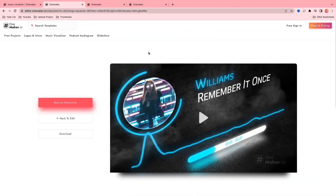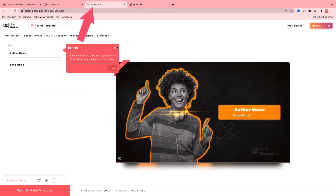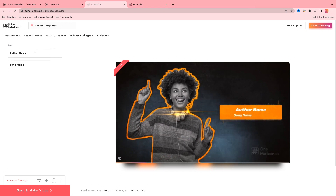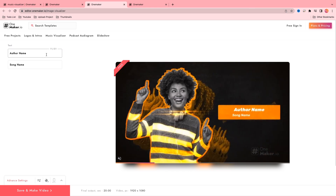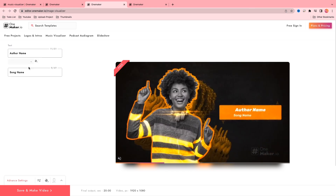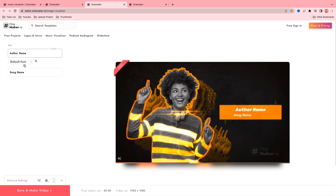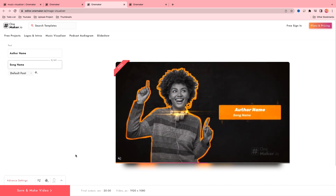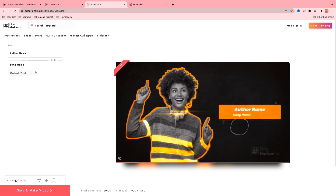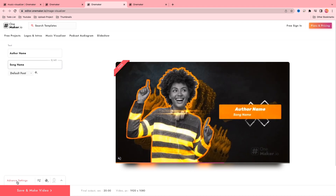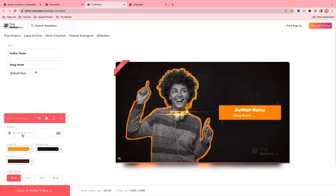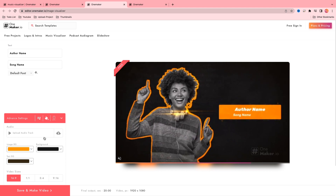Now we are going to see a glimpse of another music visualizer. Click the Google tab on top. Now again we are on the editor page. Here you can change the author name, font name, color, song name, font and color. Then click on advanced settings, where you can change audio, color, and video size.